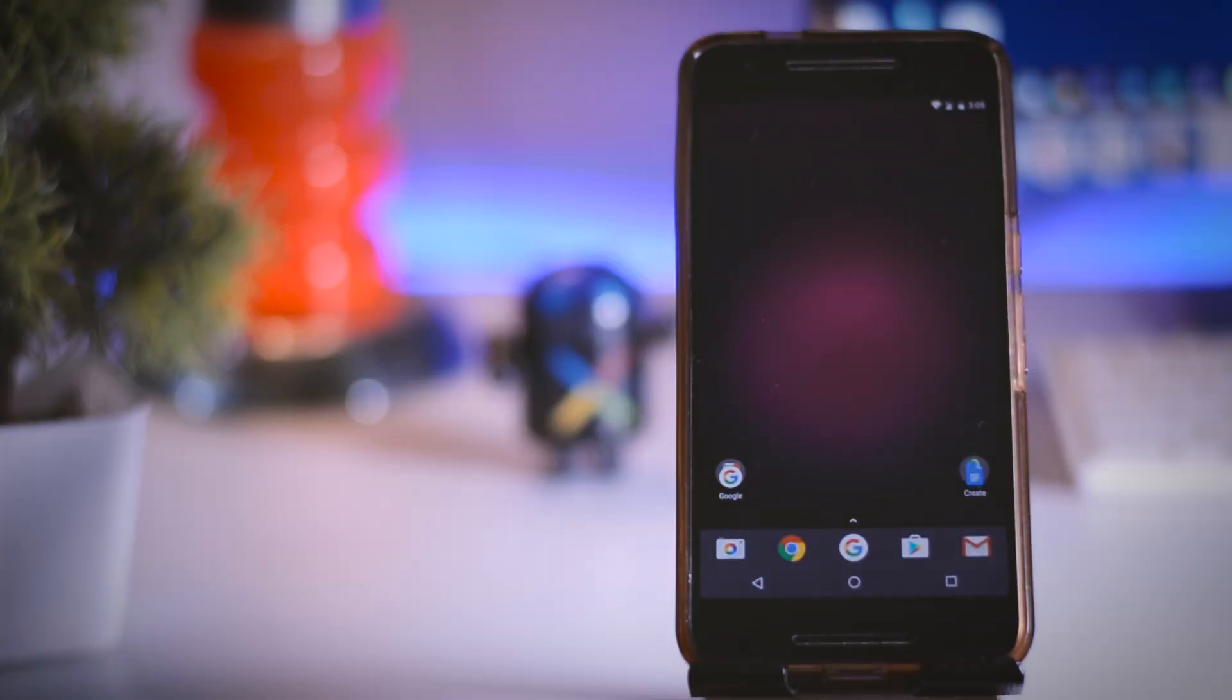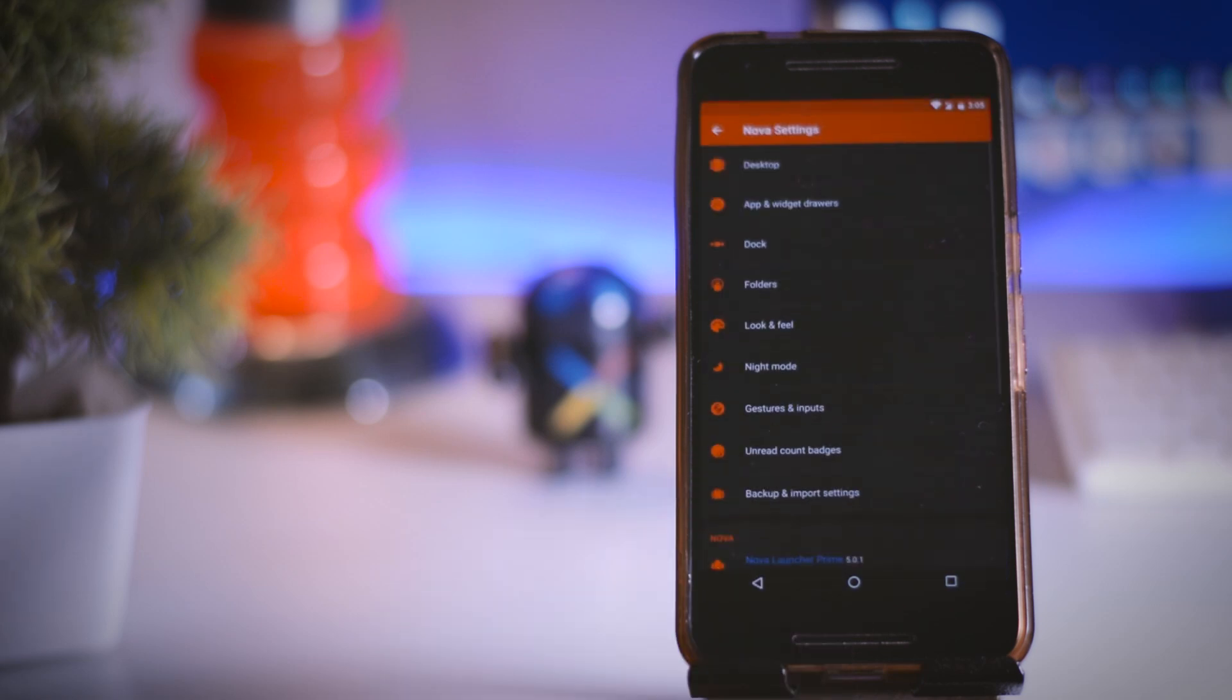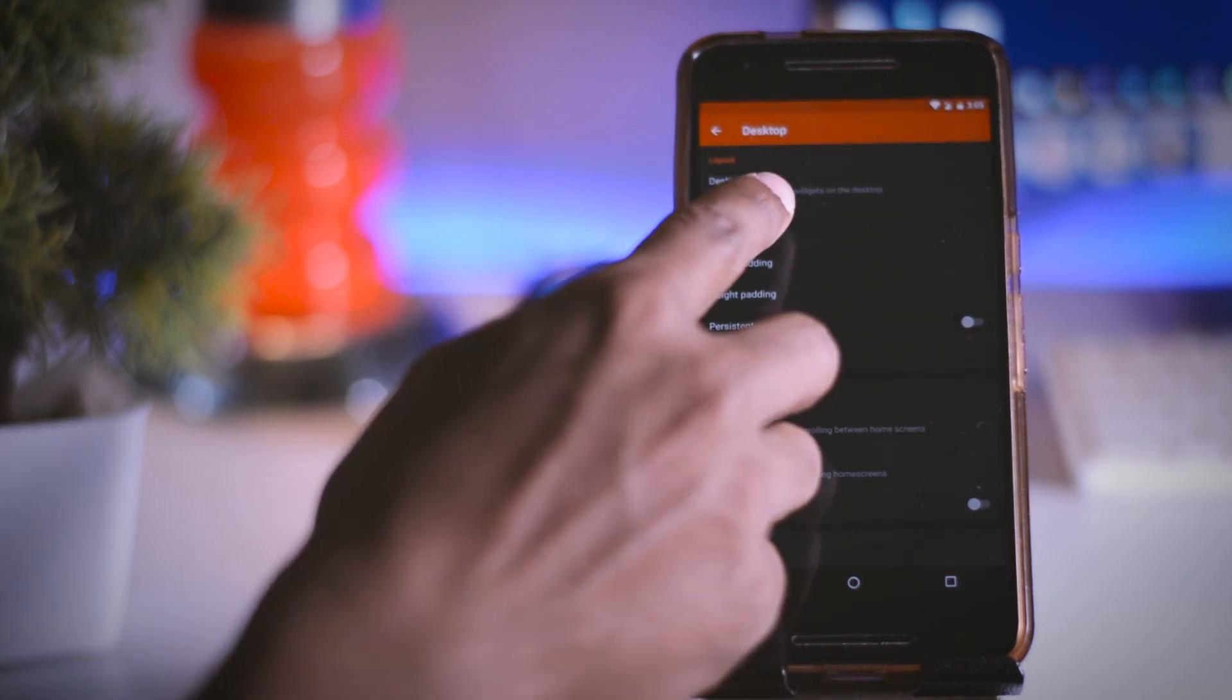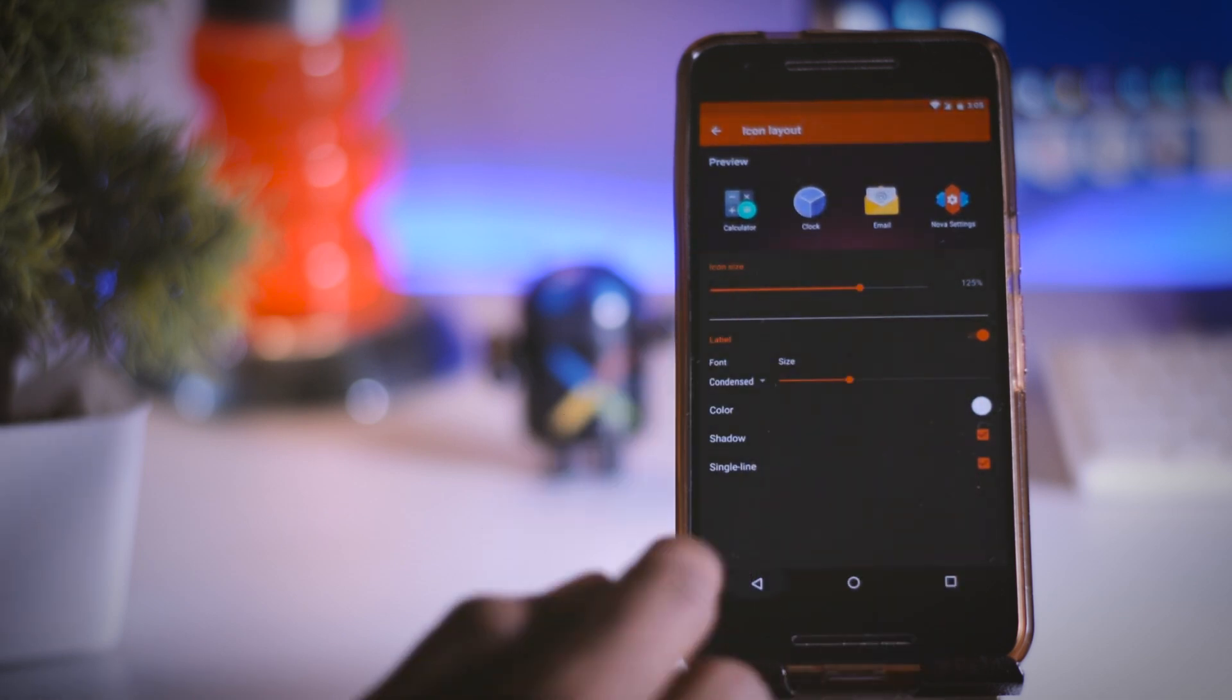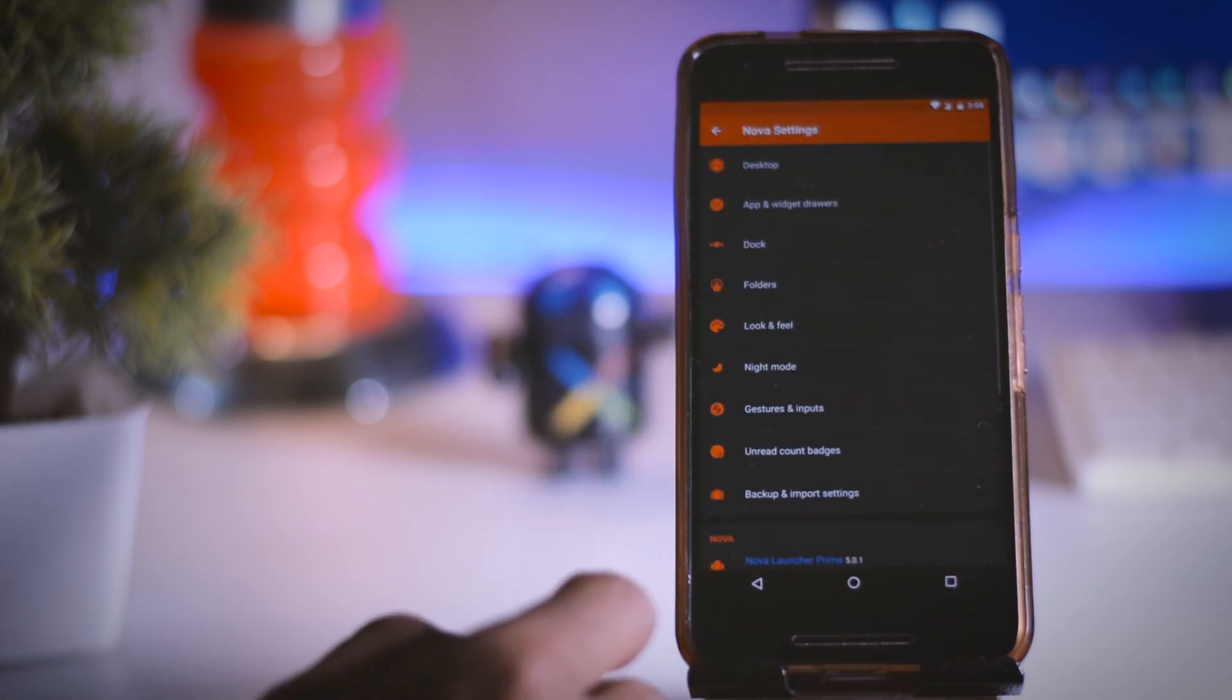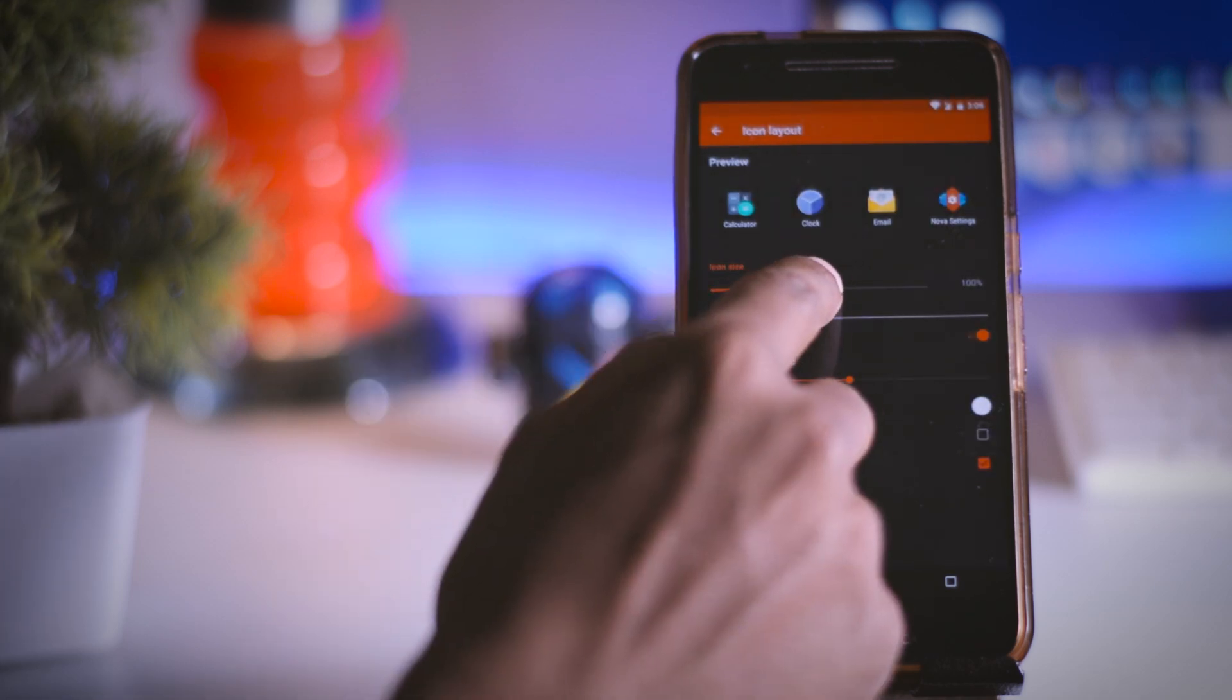Now head over to the Nova settings because in order to create S8 look, we have to do some manual tweaks. So first click on the desktop then icon layout and from here change the icon layout to 125%. Now go back and click on app and widget drawers and again click on icon layout and make it 125%.